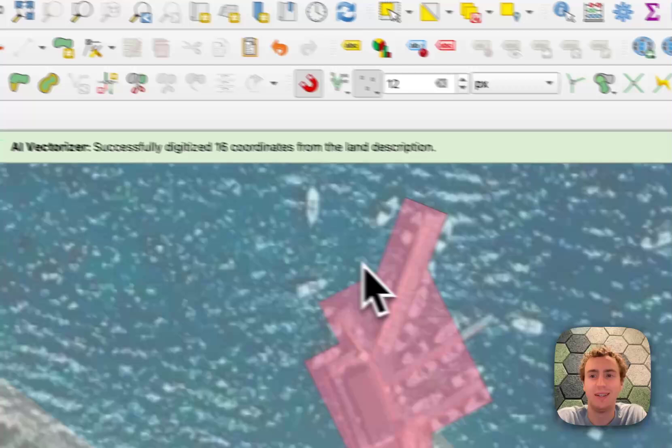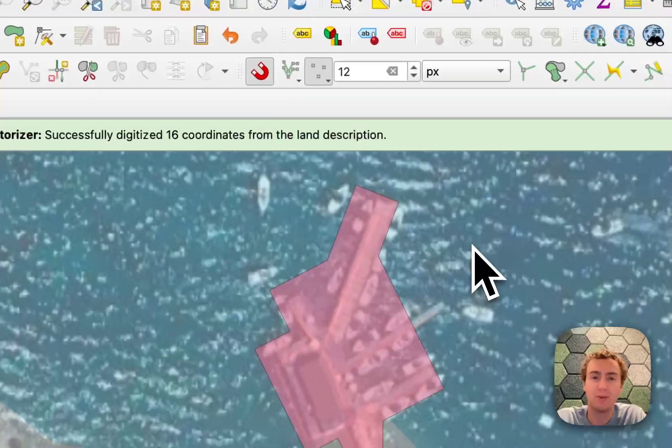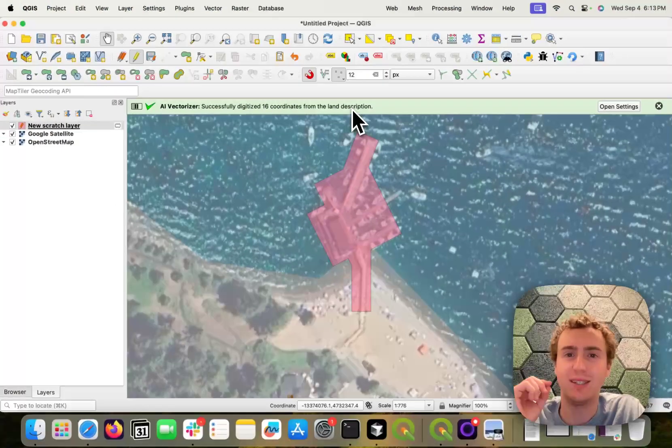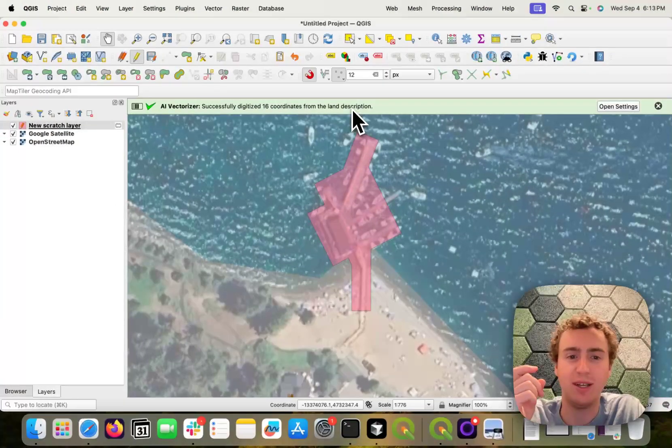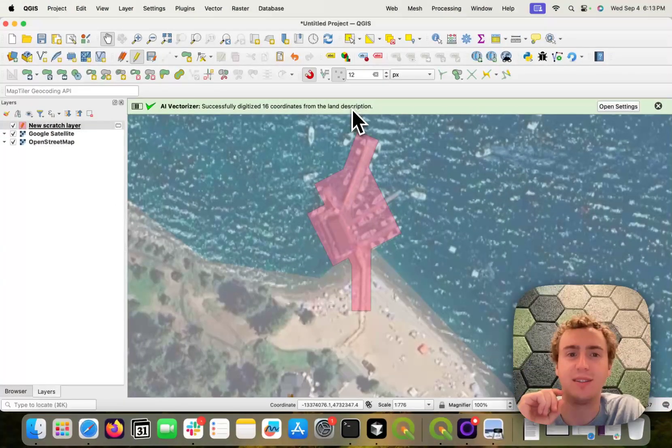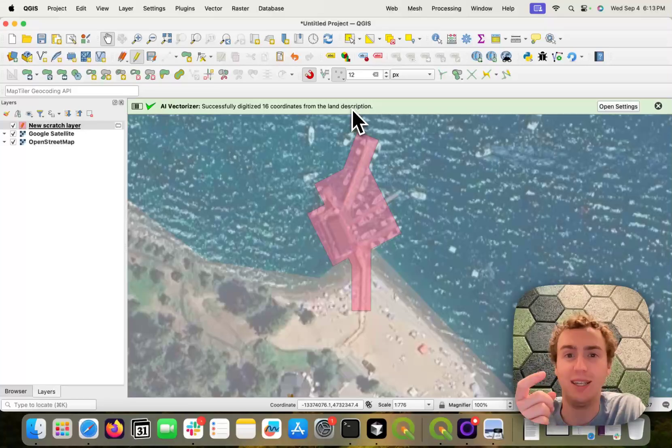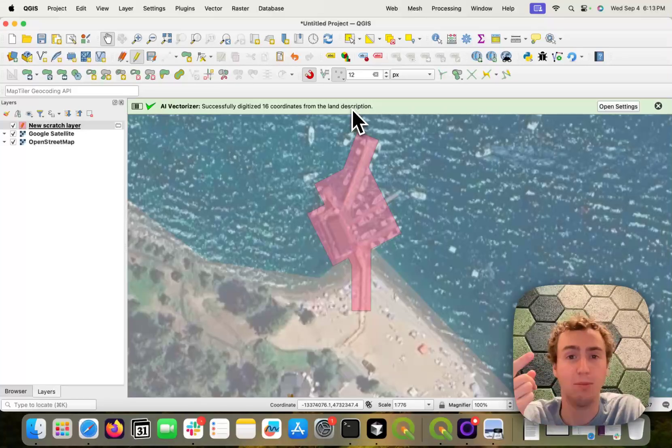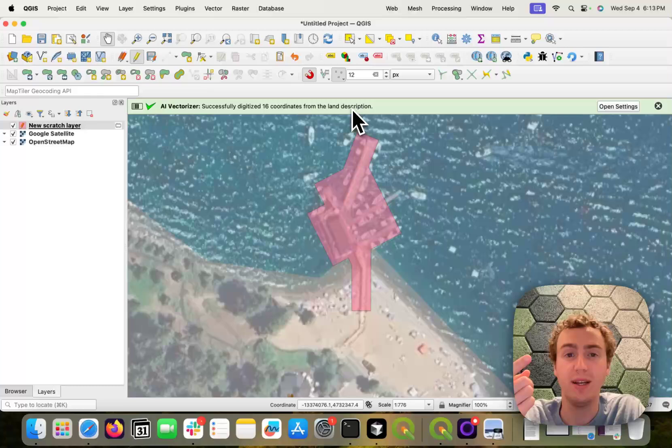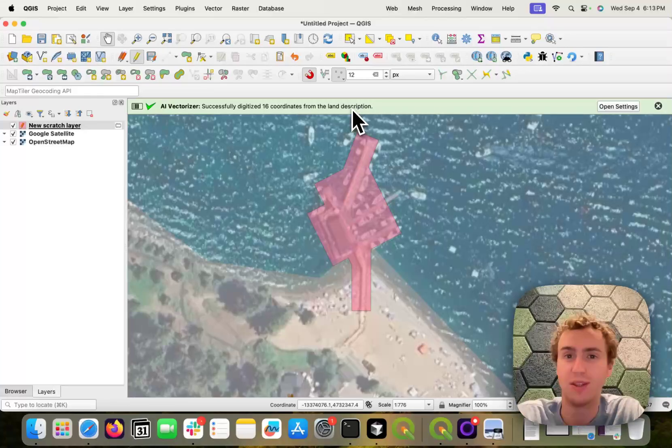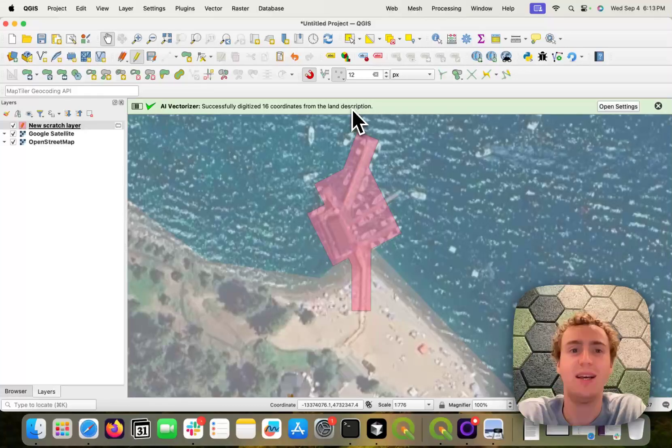So I hope that was helpful. This land description vectorizer is accessible on our paid plans. If you are just trying the AI vectorizer out, you can actually upload one of them for free and see what the experience is.